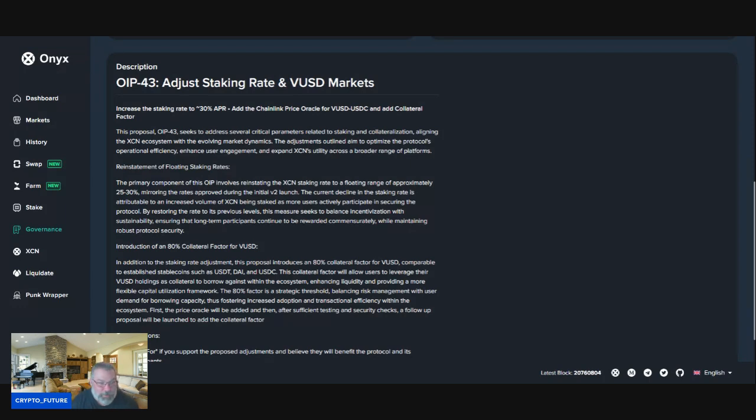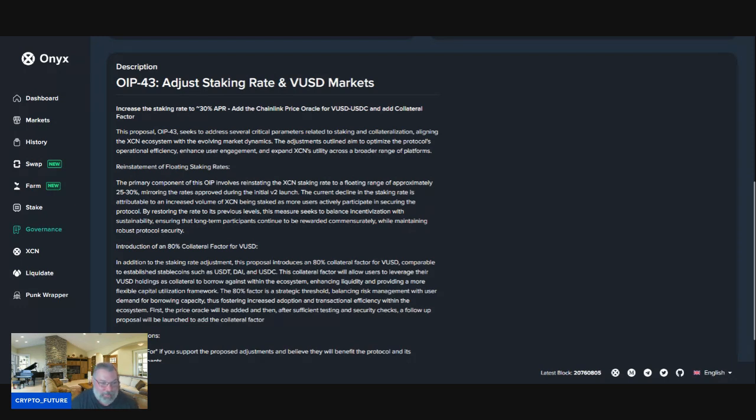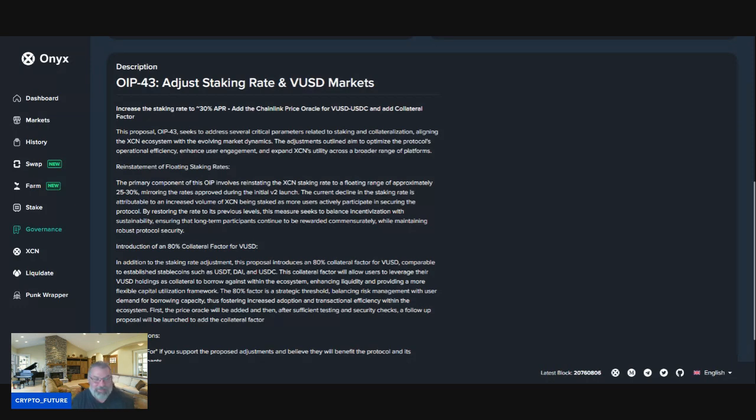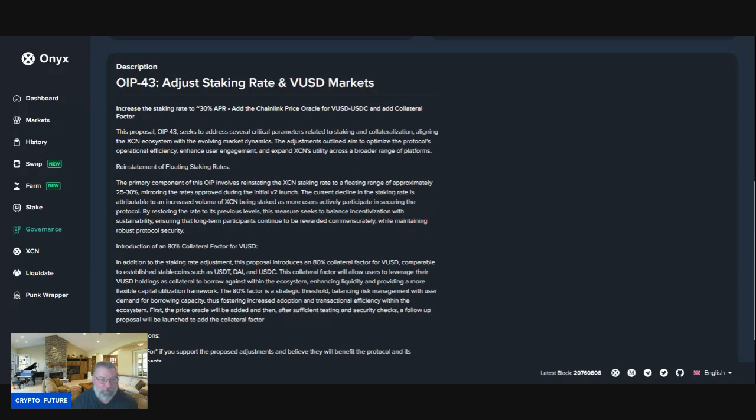Introduction of an 80% collateral factor for VUSD is the next part of this proposal. In addition to the staking rate adjustment, the proposal introduces an 80% collateral factor for VUSD comparable to established stablecoins such as USDT, DAI, and USDC. This collateral factor will allow users to leverage their VUSD holdings as collateral to borrow against within the ecosystem, enhancing liquidity and providing a more flexible capital utilization framework.